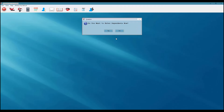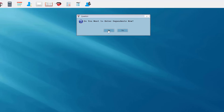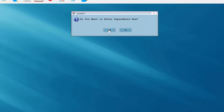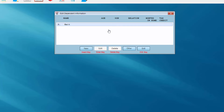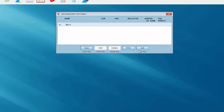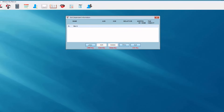Once I leave my pause to refresh screen, I'm now asked if I wish to enter dependents. I do — remember our client is head of household — so I'm going to answer yes and enter the dependent information. I'm presented with a dialog box you'll see sprinkled throughout the desktop program, with buttons: New, Edit, Delete, Other, Exit. I'm going to click on the New button.